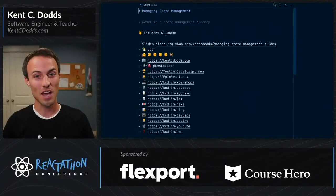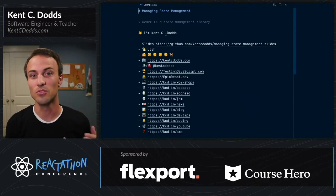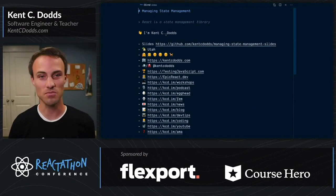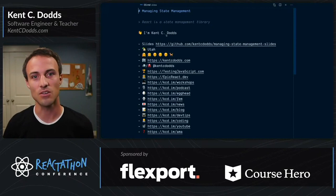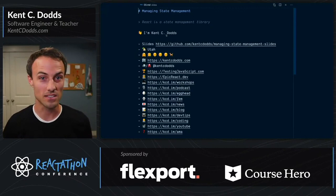What is up, React-a-thon? My name is Kent C. Dodds, and I'm so excited to be talking with you virtually in this remote conference. I want to talk with you about managing state management, specifically for React. My main assertion here is that React is a state management library, and I am going to try and prove that thesis to you through the course of our conversation here.